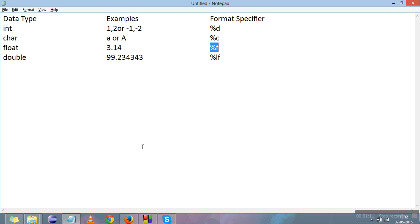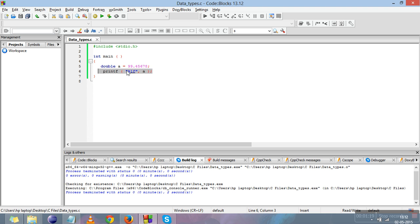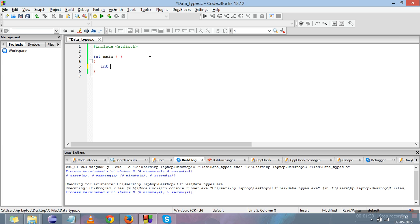Now we will move to some coding, so you will get familiar with how we declare a variable, what is the use of data types, and how we print it. I'll show you how to print an integer variable in C. We declare an integer variable like this and give it a name like 'a'.